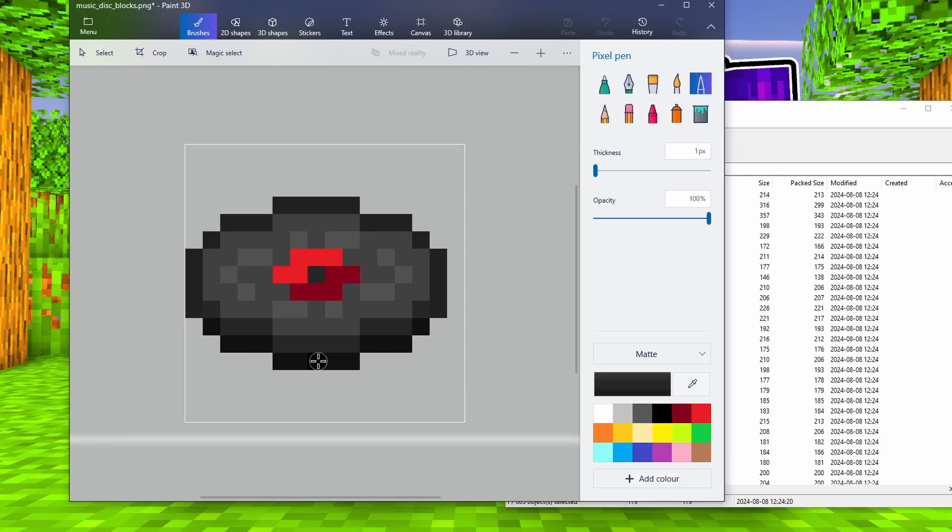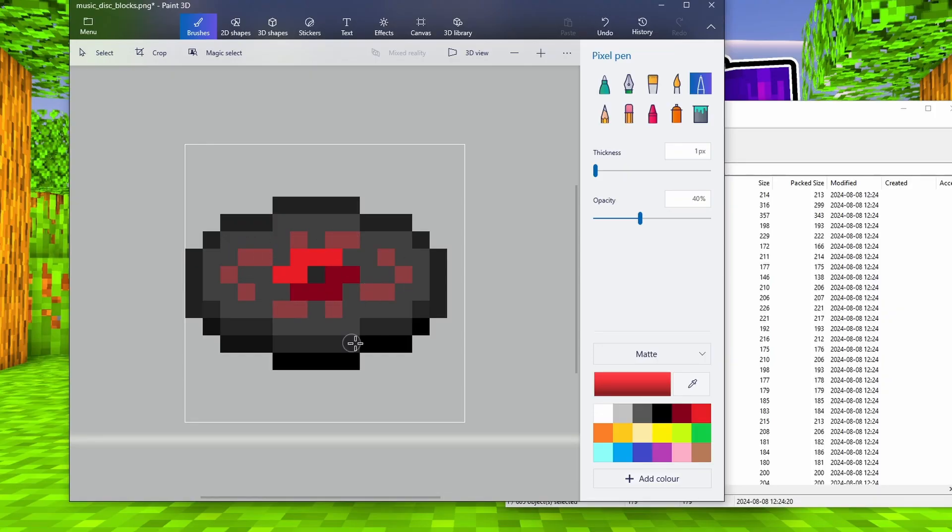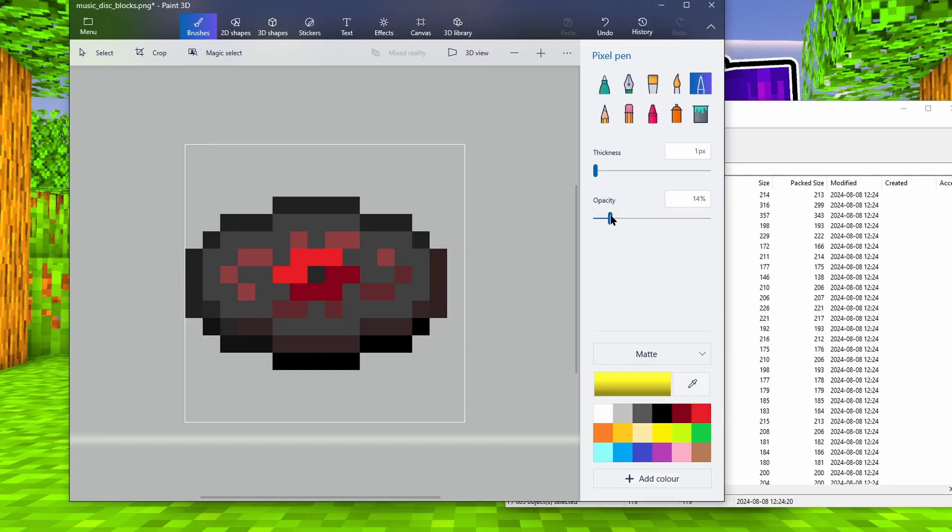I'm going to customize the music disk using Paint 3D in Windows 10, because it allows you to use transparency in the background, and it's free. Here I'm going to add some tints of red. Red is one of my favorite colors. Around the center of the disk, another similar color to red, and the record itself.